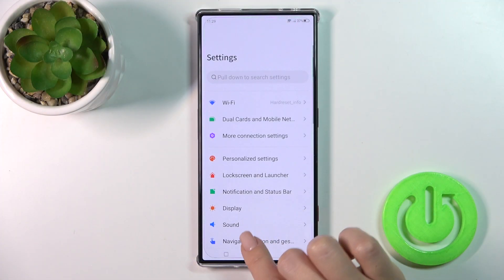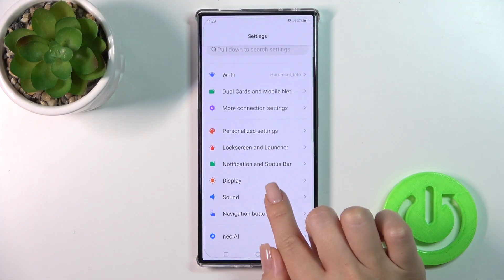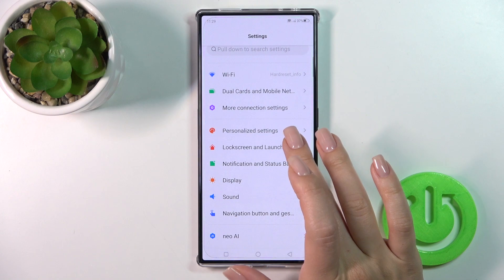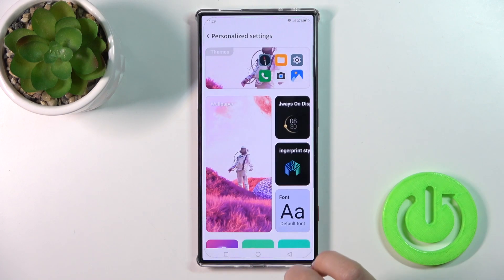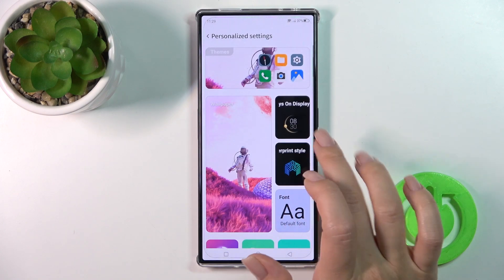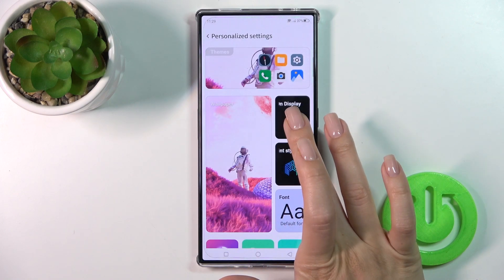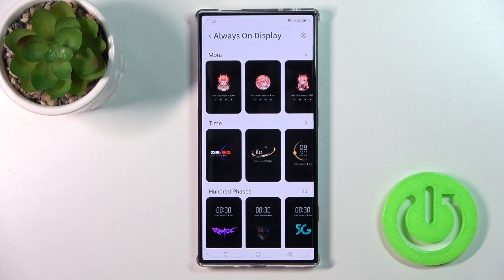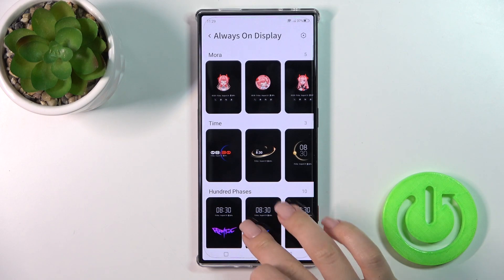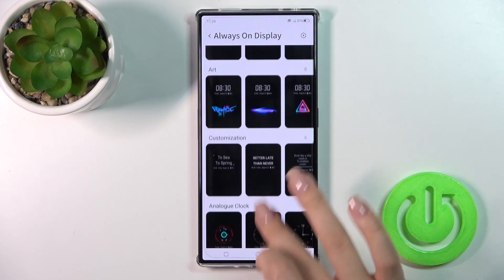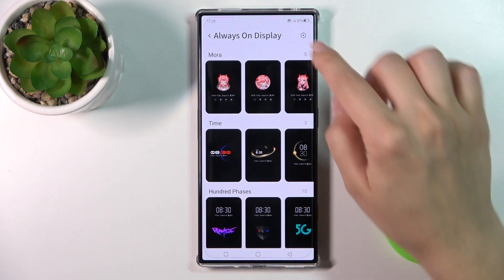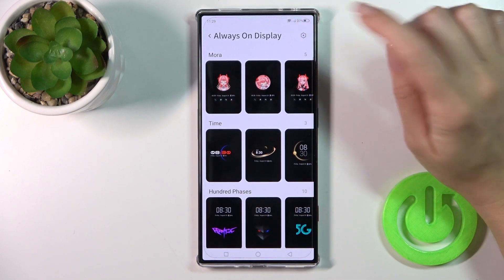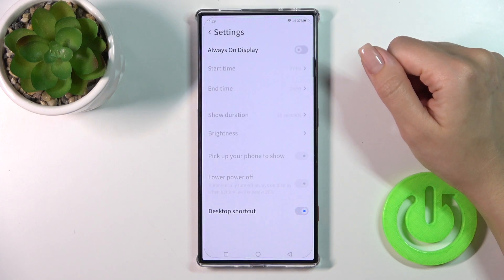So let's open first the Settings, then tap Personalized Settings, tap the Always On Display section, and you could use one of the available themes here to apply them.